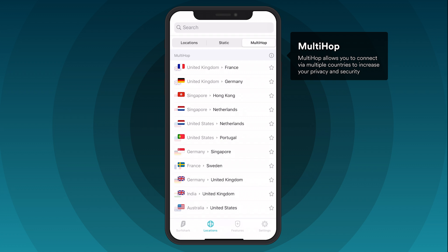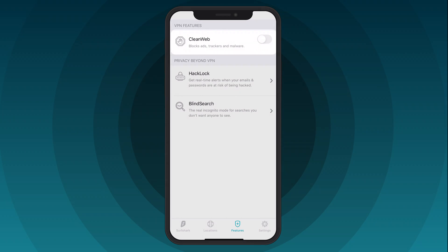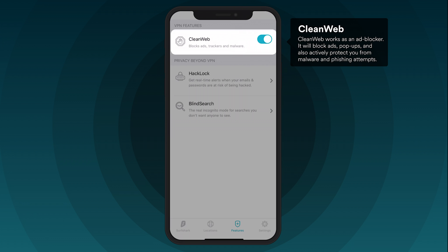There are a few other things you might want to know about the Surfshark app. Head over to the Features tab. Here you can find our CleanWeb tool, which will block ads on your browser. Use the toggle button to activate it.